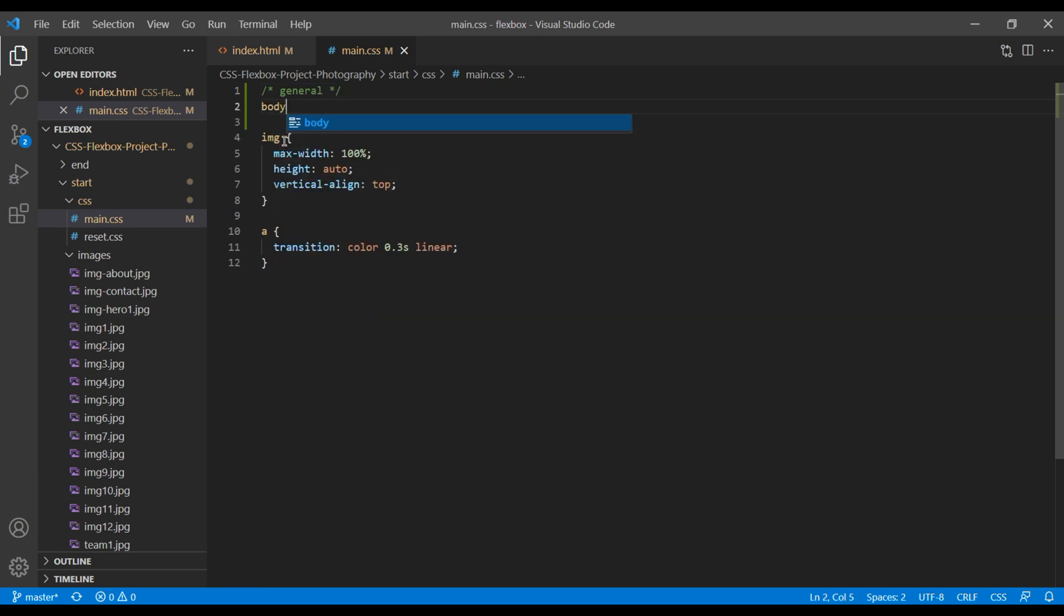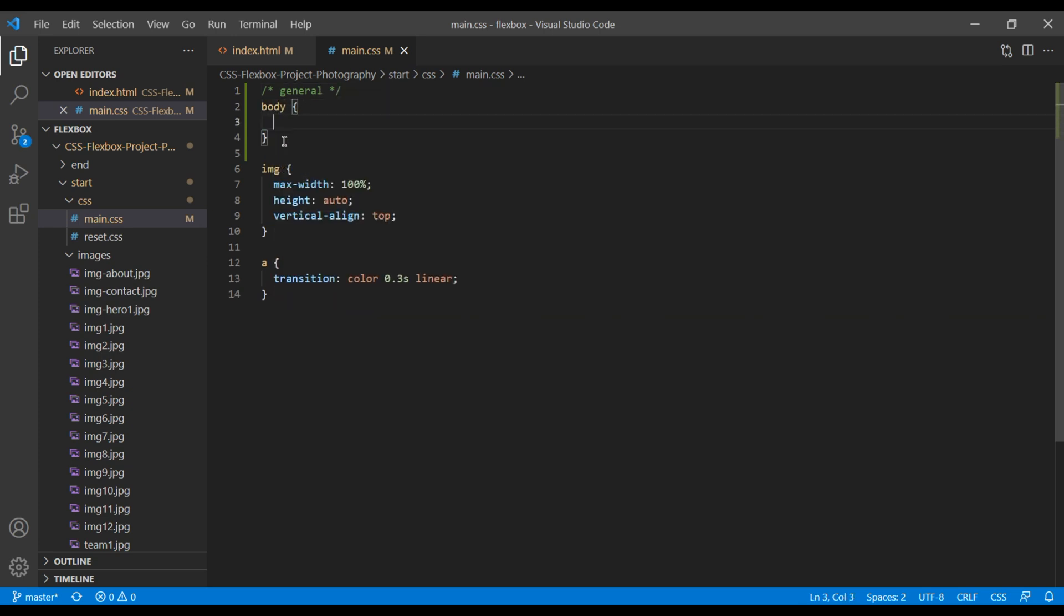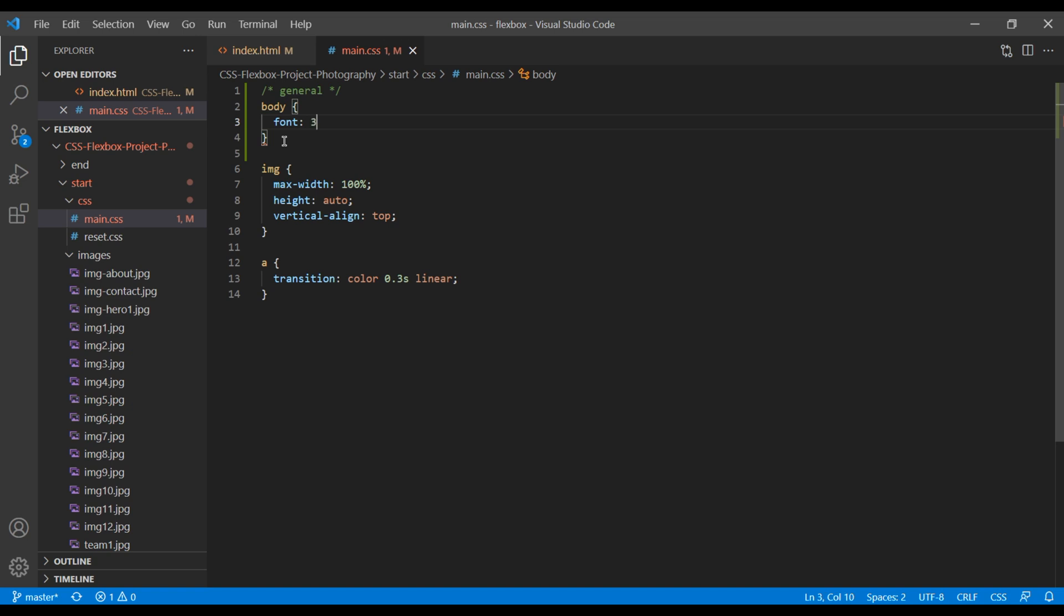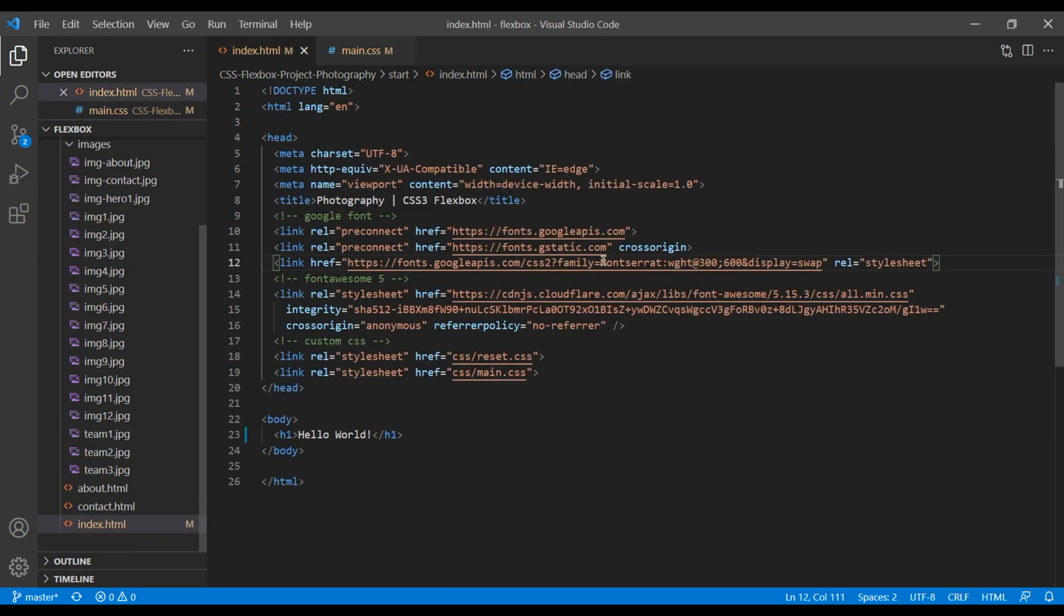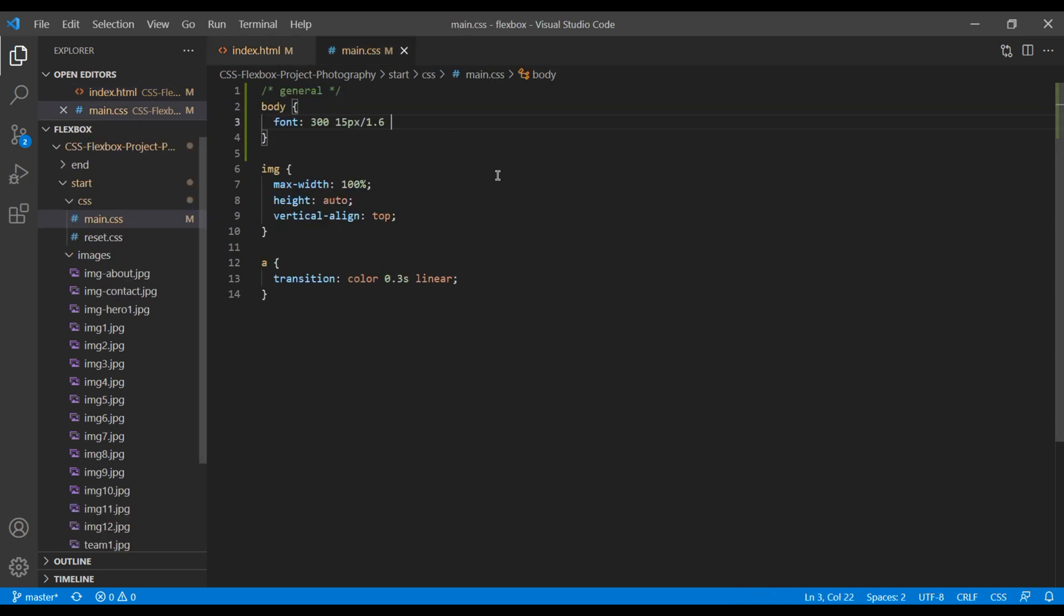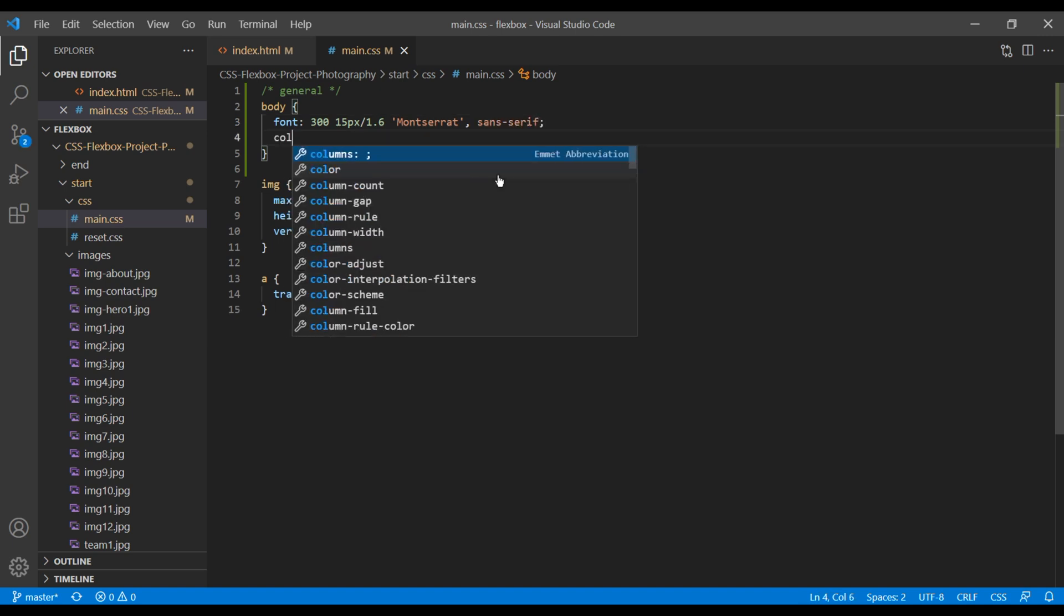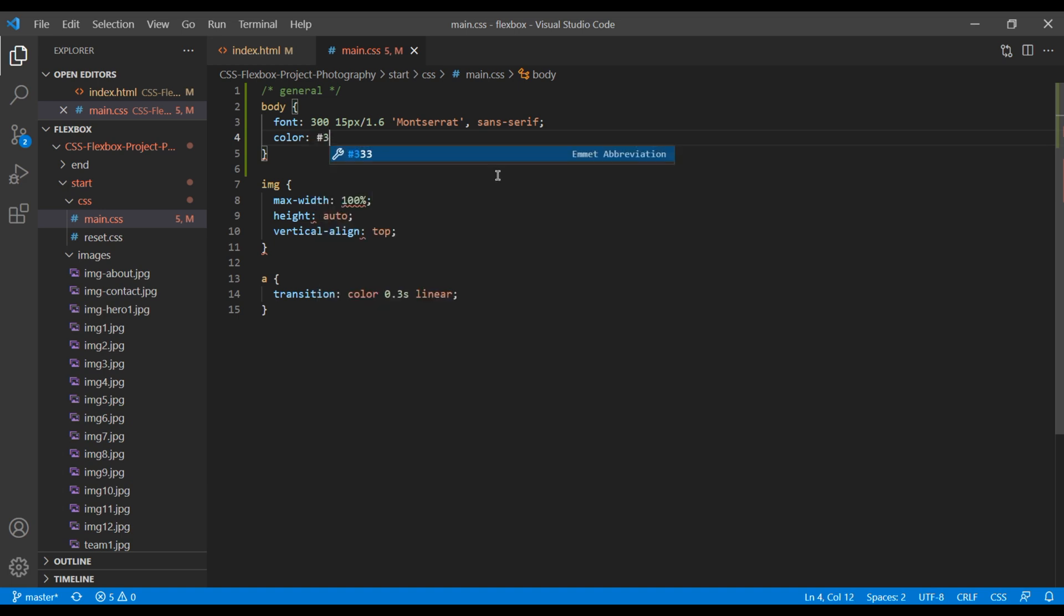Inside body, let's add font: 300 is the font weight, 15px is the font size, 1.6 is line height, and the name of our font is Montserrat. So let's add Montserrat and sans-serif. Let's also apply global font color as well. Refresh the site now and we can see the changes. Great.